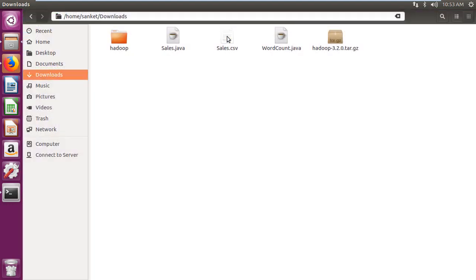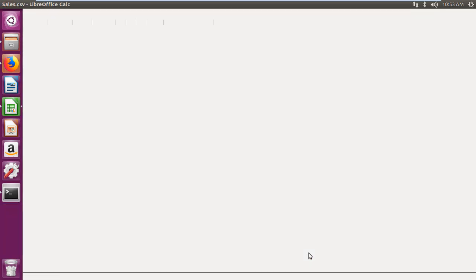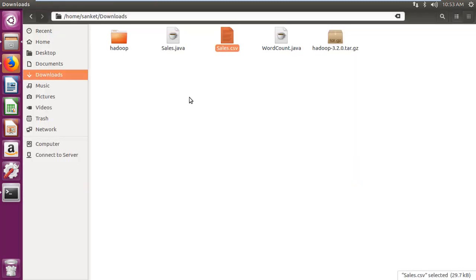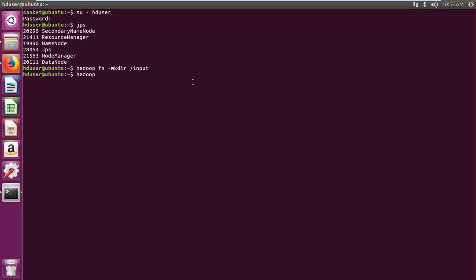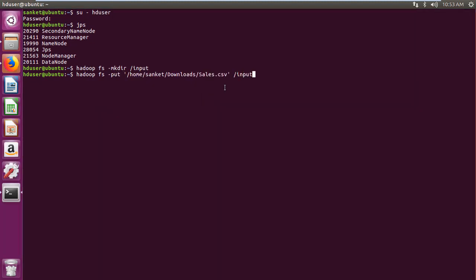Then download the sales file from the description below, which contains transaction id, product, price and country. Then put that file into Hadoop input folder created using hadoopfs-put command.